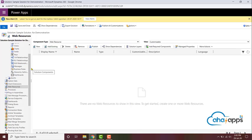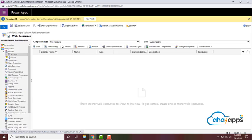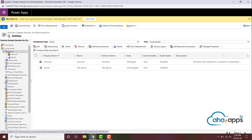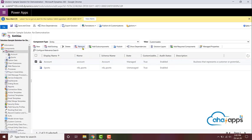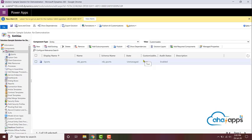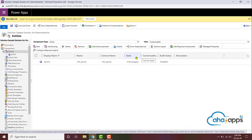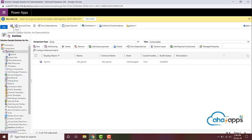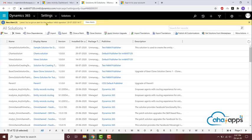This is how you add different types of components to your custom solution. If you want to remove any component that's already there, just select it and click 'Remove' — that will remove that component from your solution. Once the solution is ready, save it. In the next video we'll look at unmanaged and managed solutions.